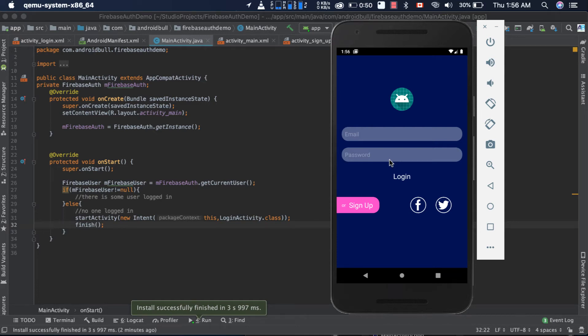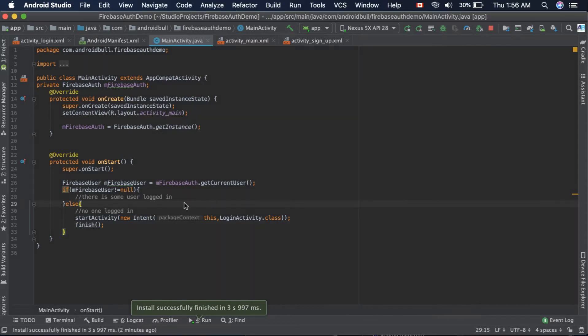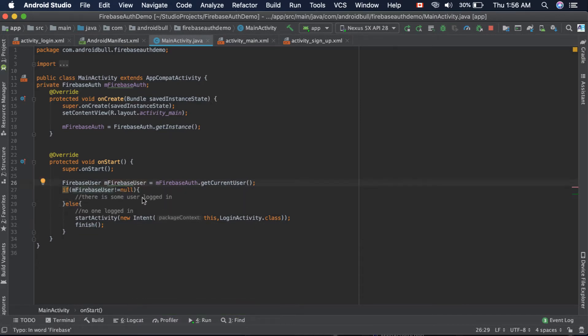In the previous tutorial we actually fetched the current user and checked if there is some user logged in or not. If this instance is null that means there is no user logged in, if not null then it means there is some user logged in. So if there is no one logged in we need to start the login activity.